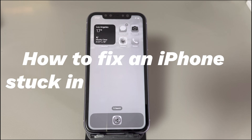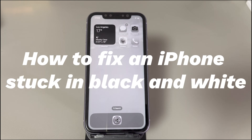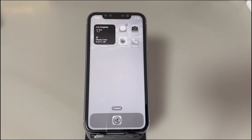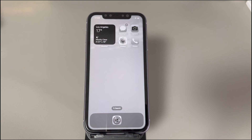Apple's iPhone has a nice function called grayscale. It improves the display's standard colors and makes it more convenient to read and navigate for users who experience color blindness or have difficulty reading text. However, for those who don't set it up, it could be a problem when the iPhone screen turns black and white randomly. If you're experiencing the same trouble, we'll show you the possible causes and available solutions below.